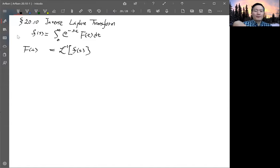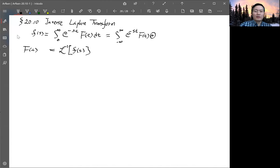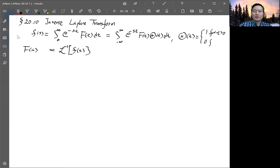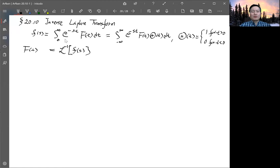So the first thing to make it look like a Fourier transform is to integrate from negative infinity to infinity, but multiply f(t) with a step function θ(t). This step function is defined as 1 for positive t and 0 for negative t. In that way, we extend the range of integration from negative infinity to infinity, getting one similarity.